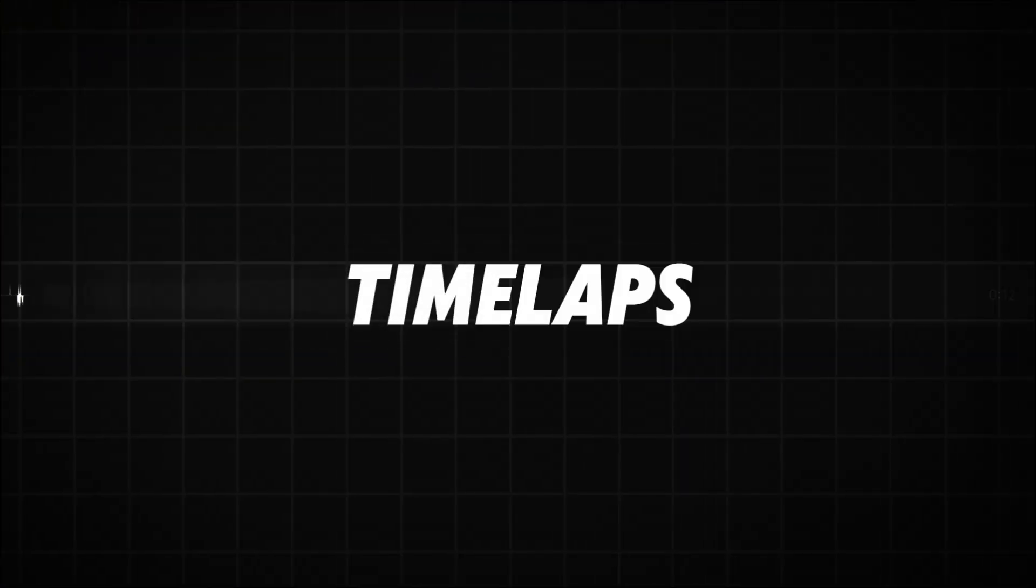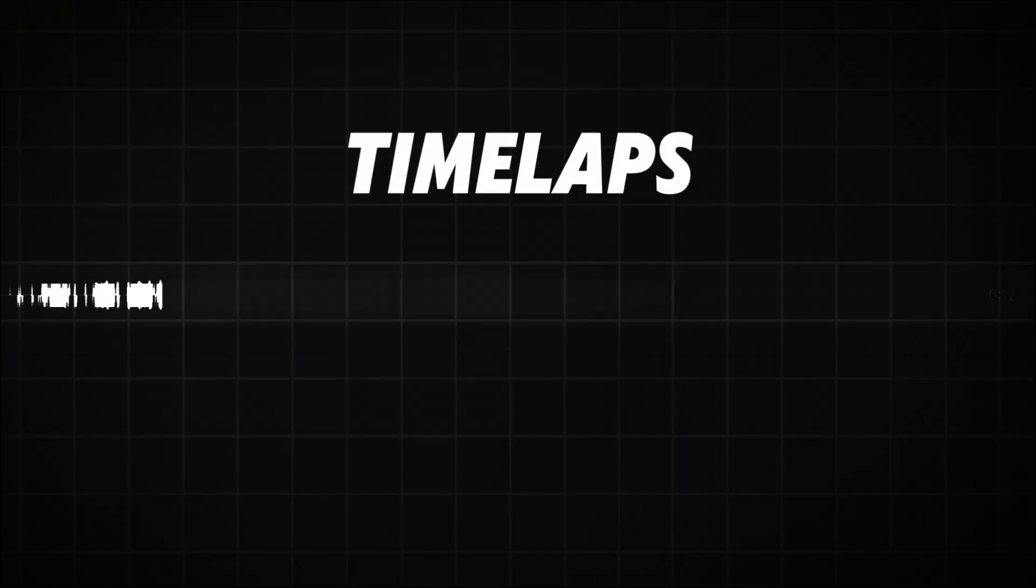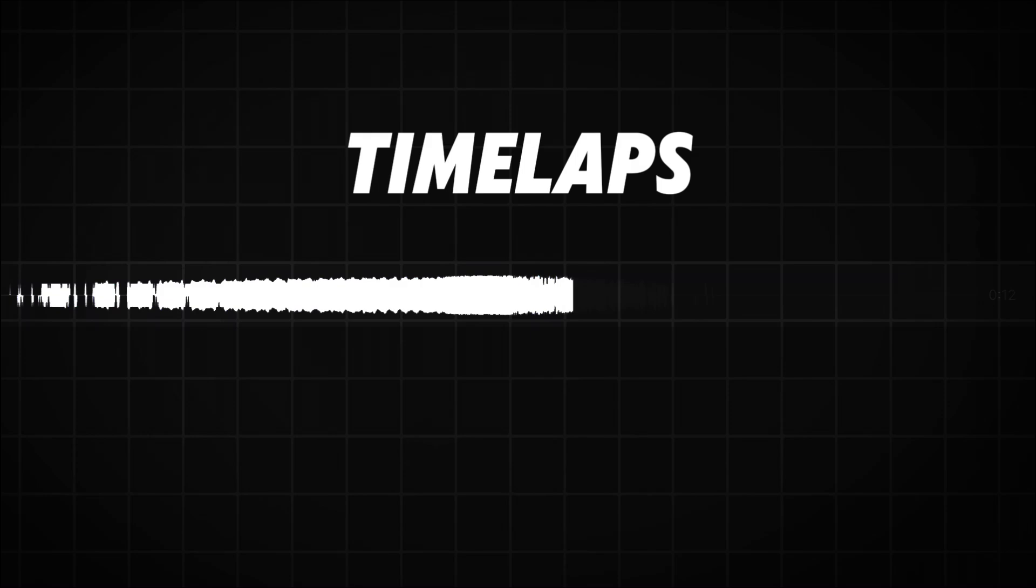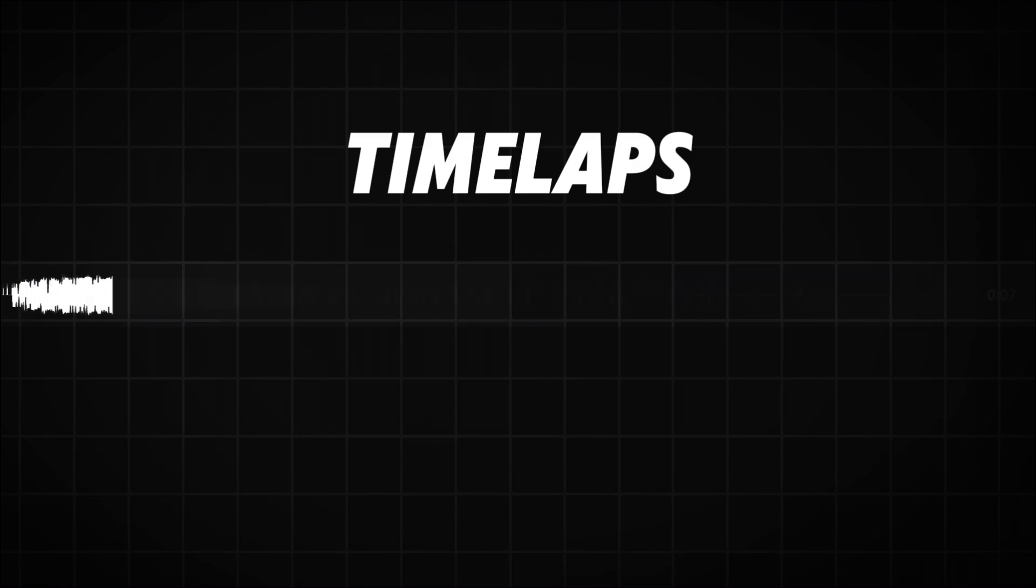And then we have time lapse. Either we want to speed up something or slow down the video. Okay, let's start editing.